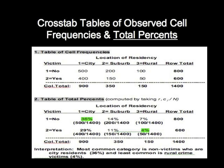So this table of total percents gives us basically the overall distribution of cases in our particular sample, and it's standardized by taking the number of observations in the cell and dividing that by the total number of observations in the sample. So in the case of city non-victims, it's 500 divided by 1,400, which gives us 36%.